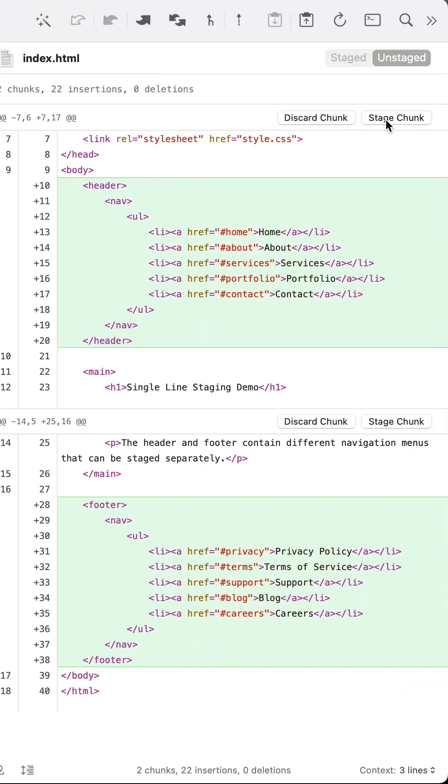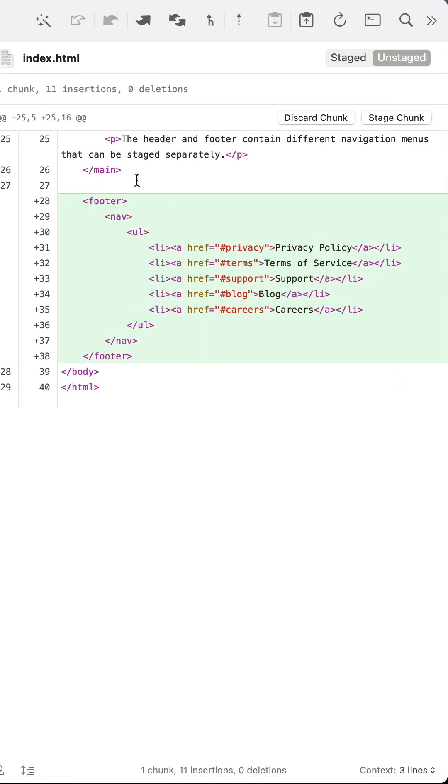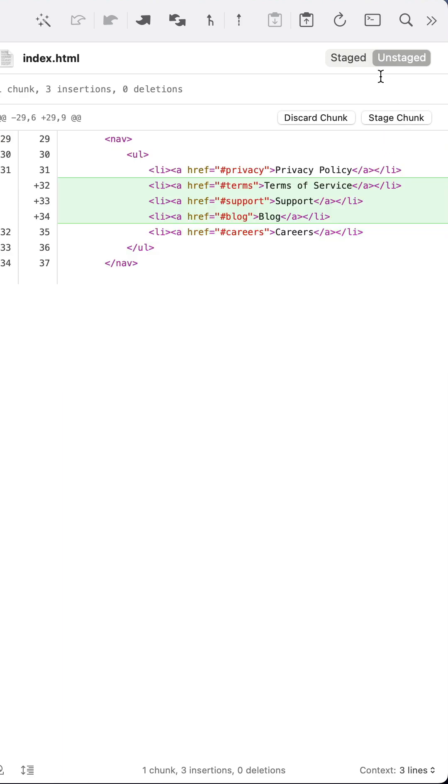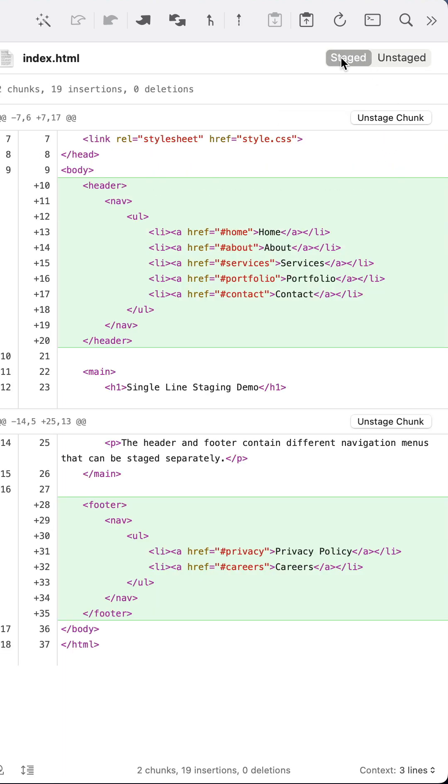Tower lets you stage chunks, and it also lets you simply click and drag to select the lines you want. You can then review your staged lines by clicking staged. It really couldn't be any easier!